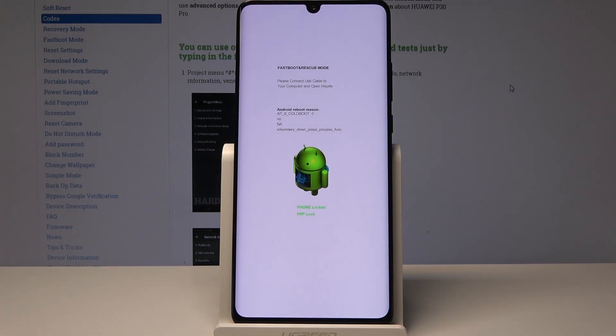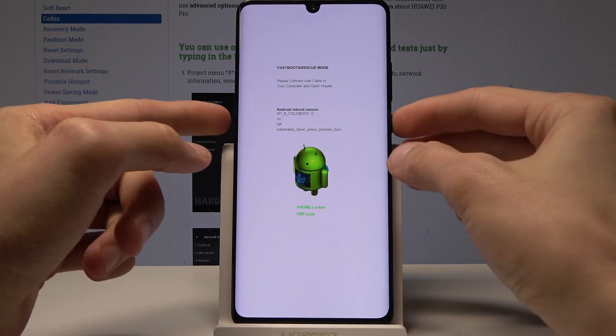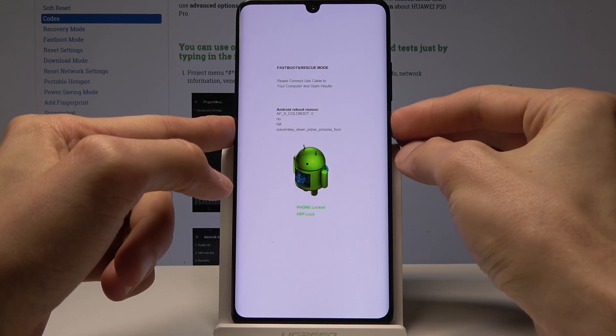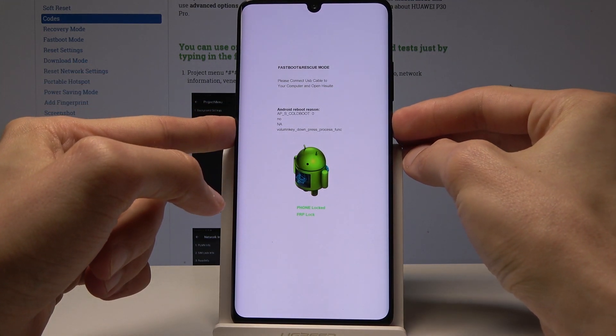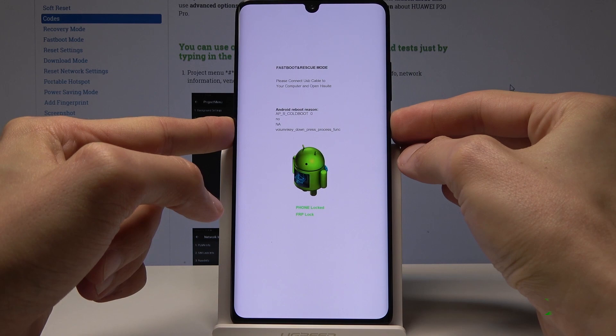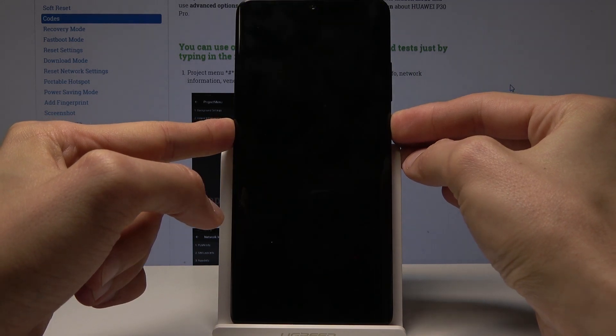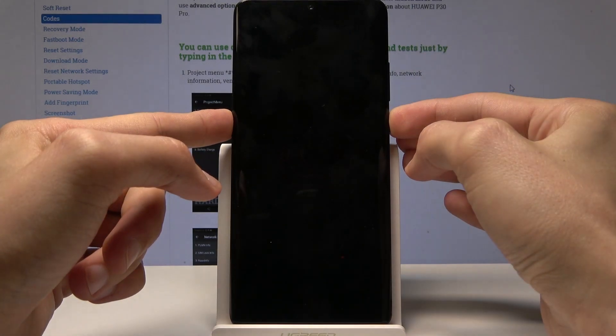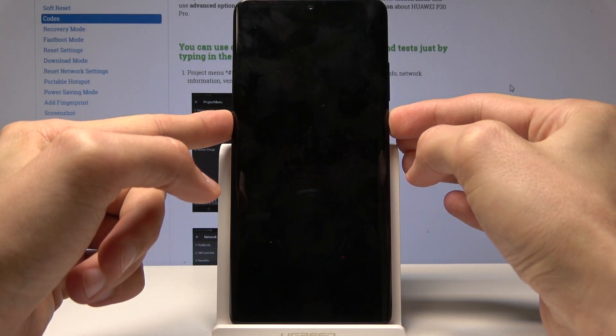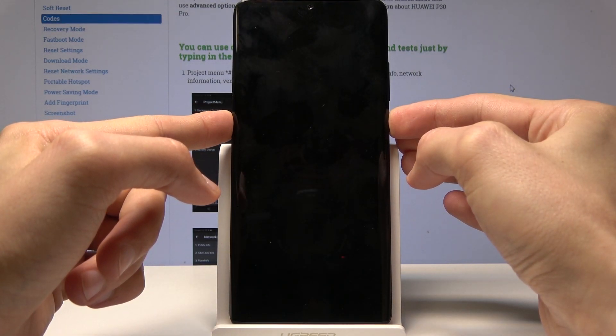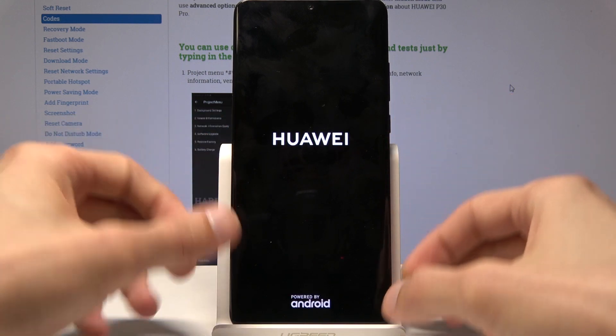Now if you want to leave this mode you can hold the power key again till the phone turns off and hold it once more till it vibrates for it to turn back on.